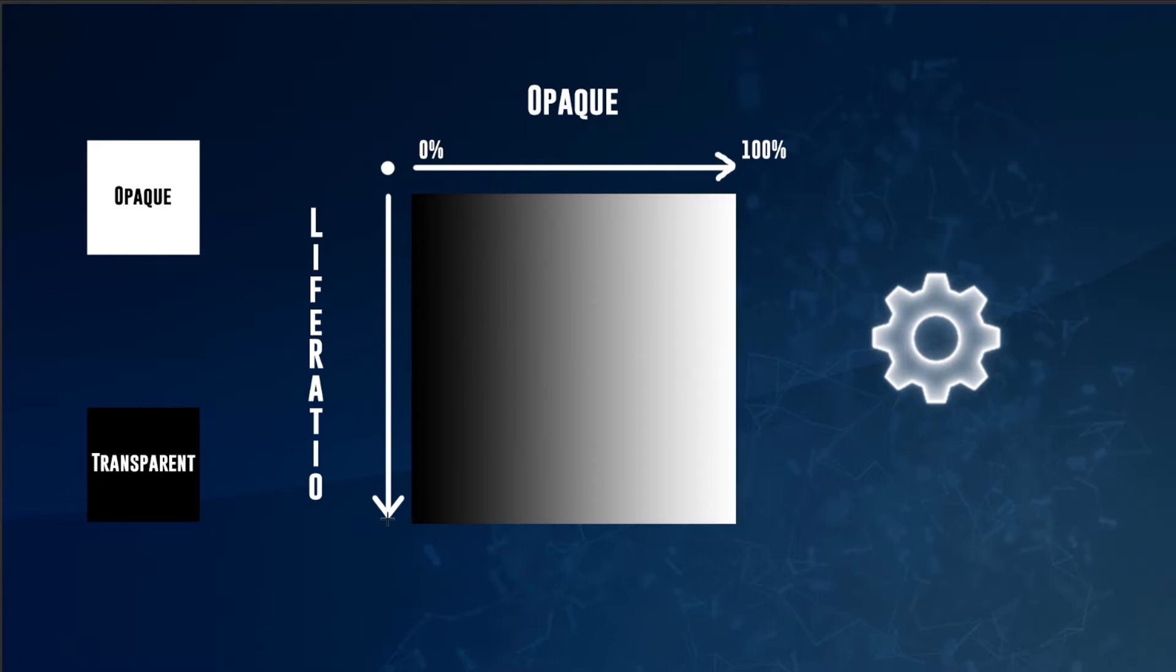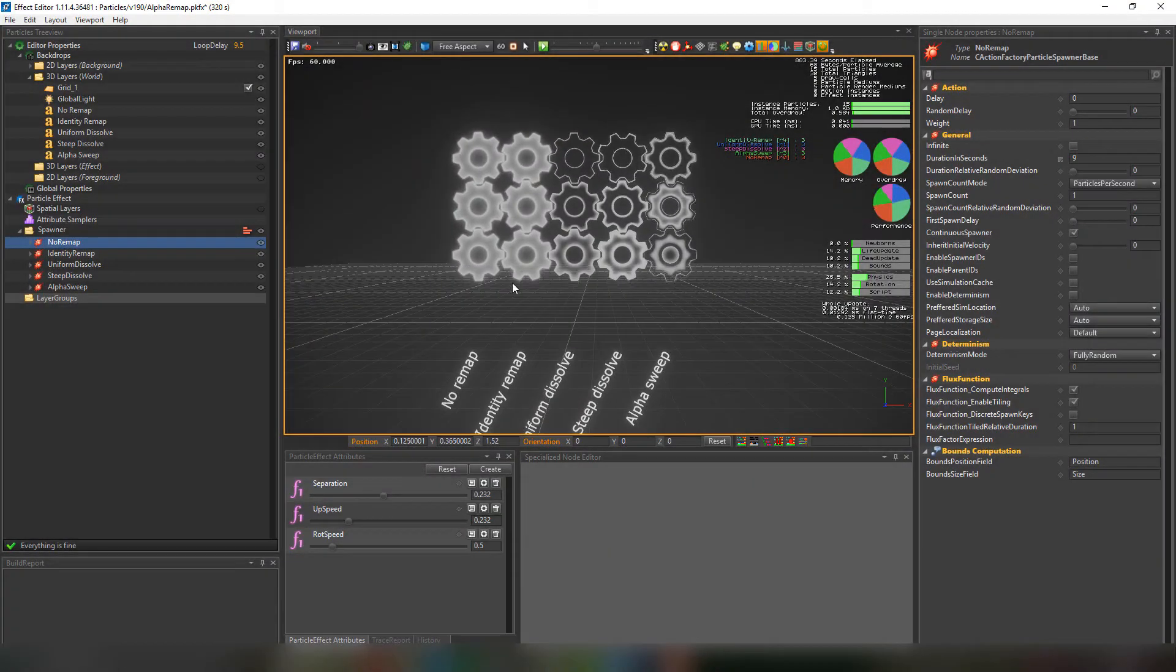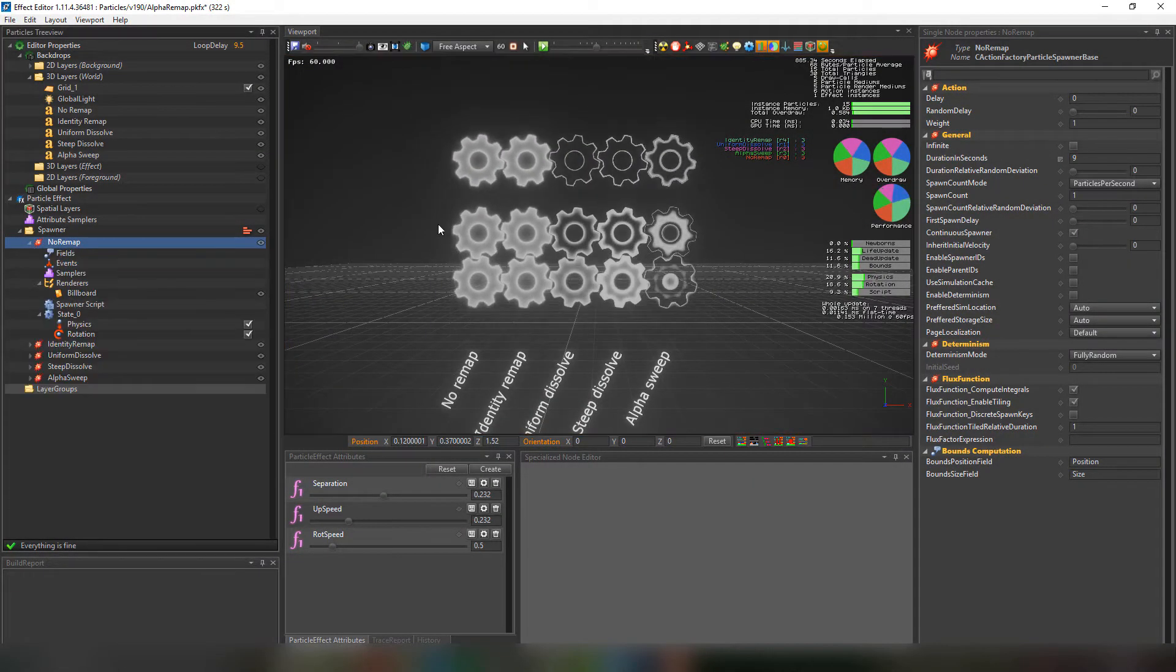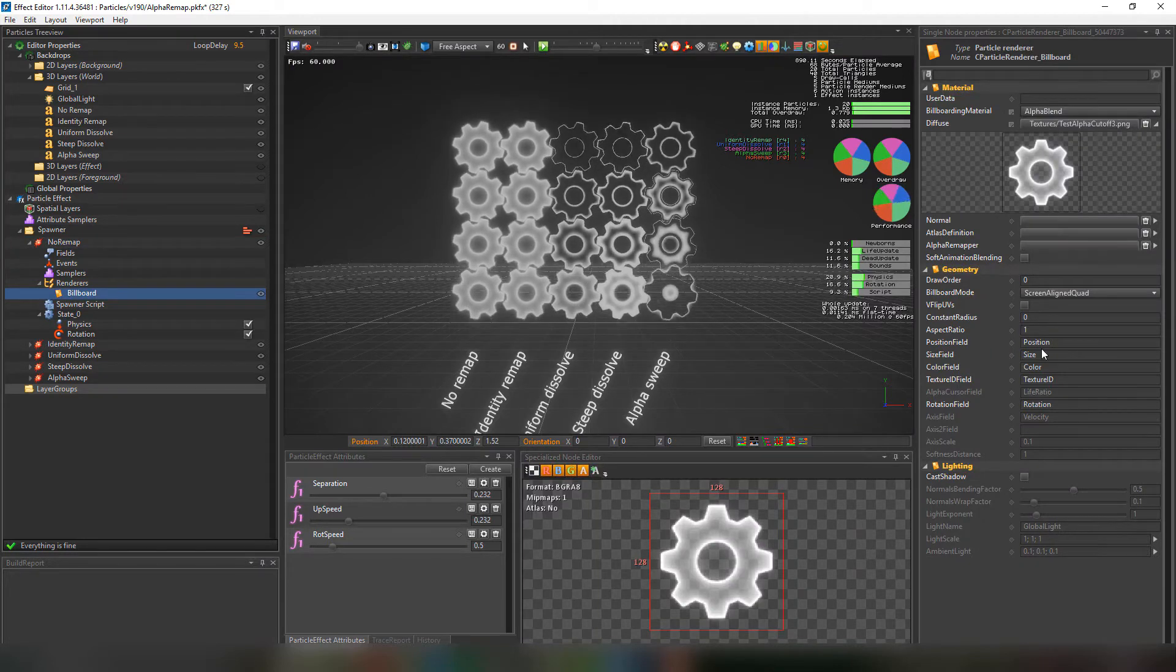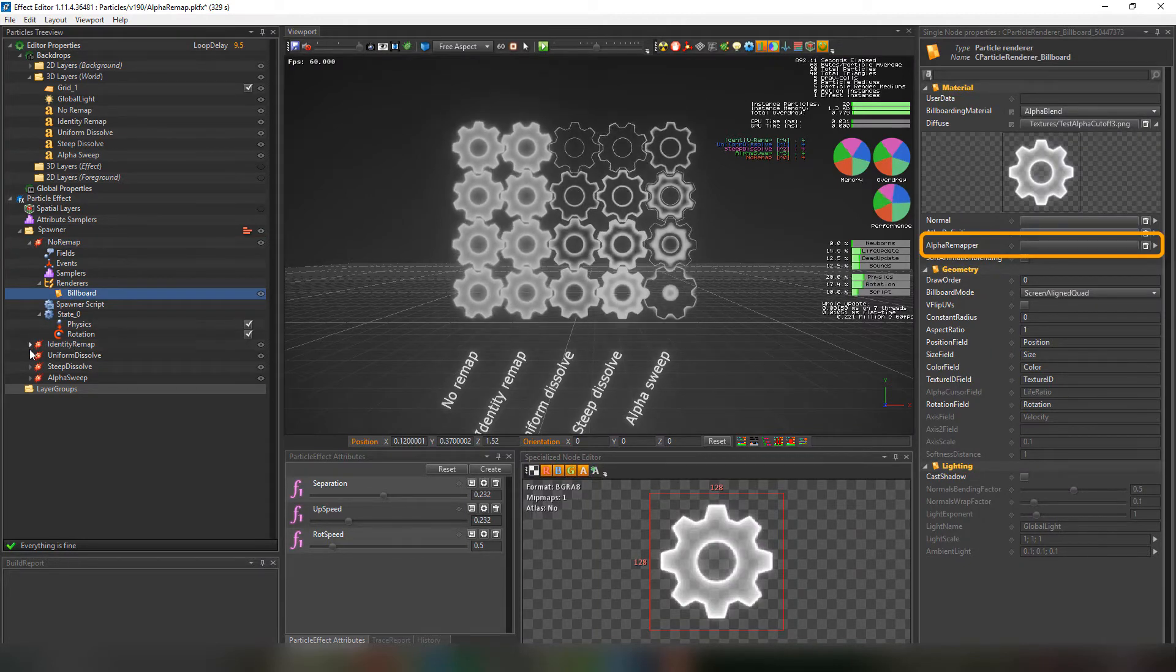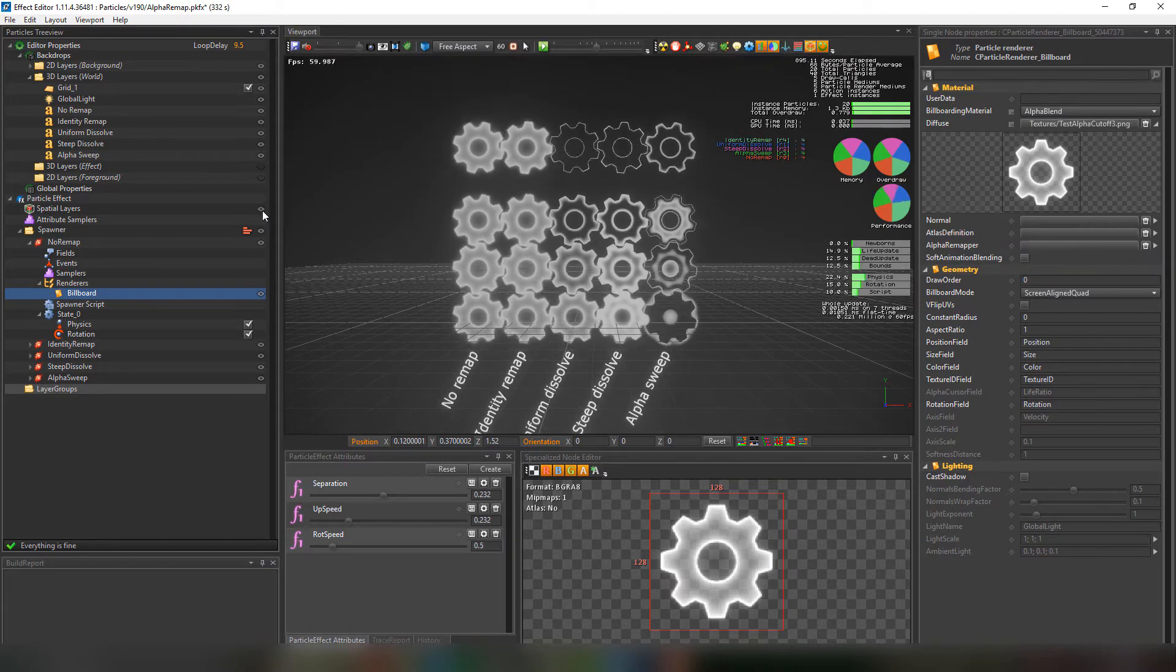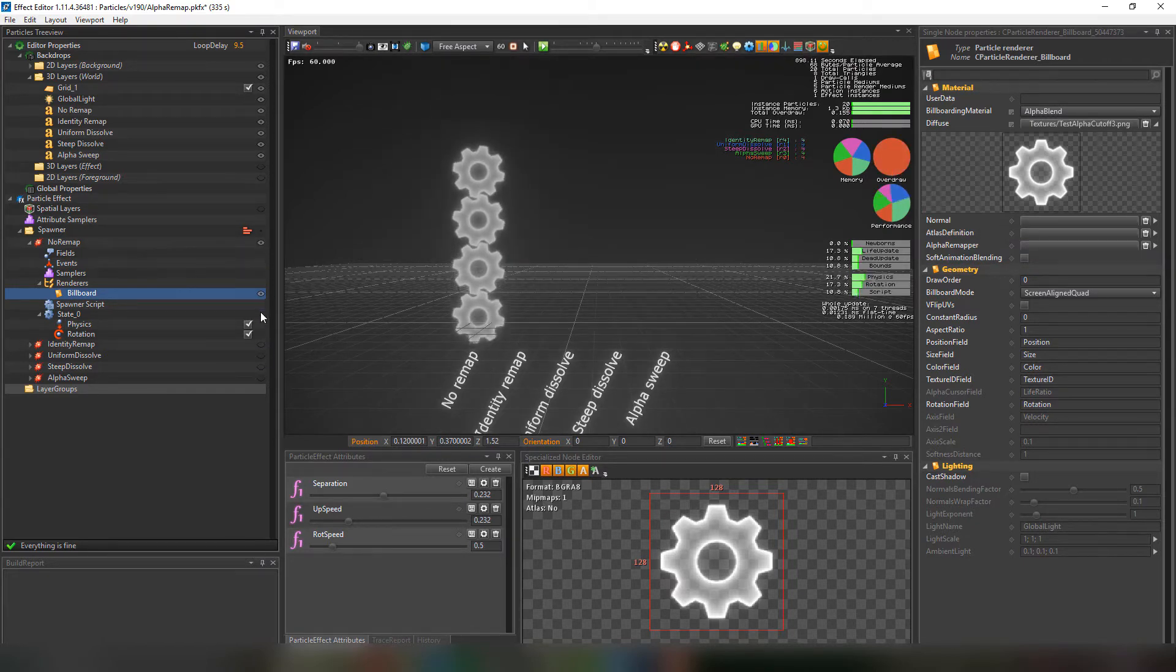We'll give more examples in PopcornFX. The no remap layer is to show you the simple gear in action. As you can see there is no alpha remapper. Then we'll just hide the other layers to show you the differences. And turn on the no remap and the identity remap layers.